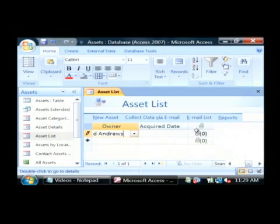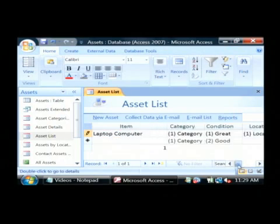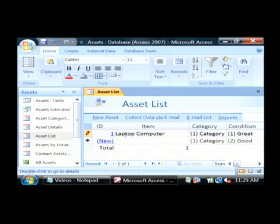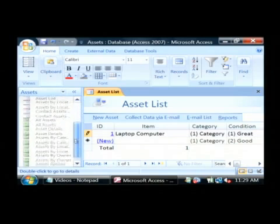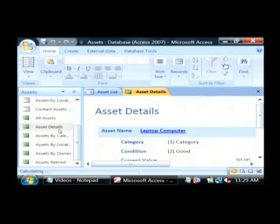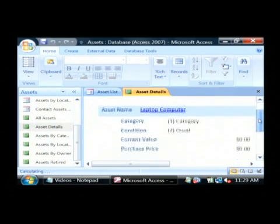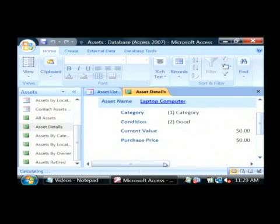And then you can fill out the acquired date and put in attachments. Now what that's doing is that's dumping all of this data into tables that are inside of the access database, and then I can go and run these reports, such as asset details, which will pull up a report on my asset.